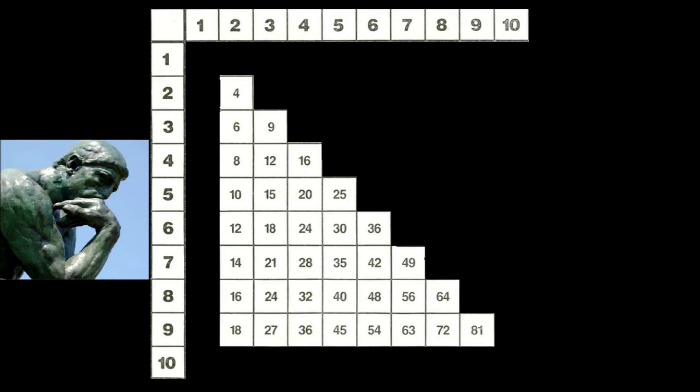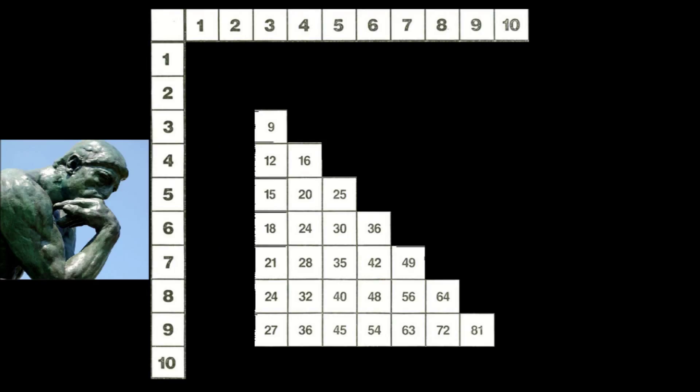And multiplying by two is also pretty easy, so let's just get rid of that. Just double the number. So what do we have left? We've only got 28 numbers to memorize. That's a little more than one-fourth of what we had before.